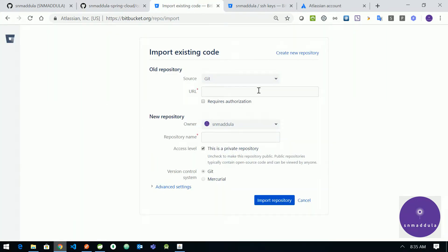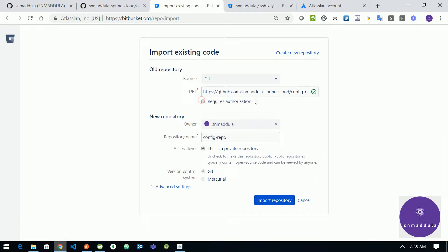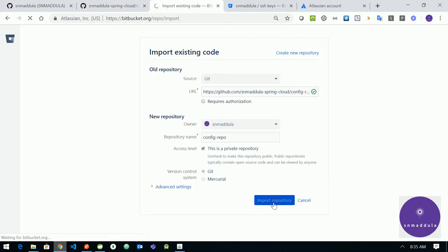And provide it in the import form. Since it is a public repository we do not require any authorization. And make sure that the access level is private. Click import repository.